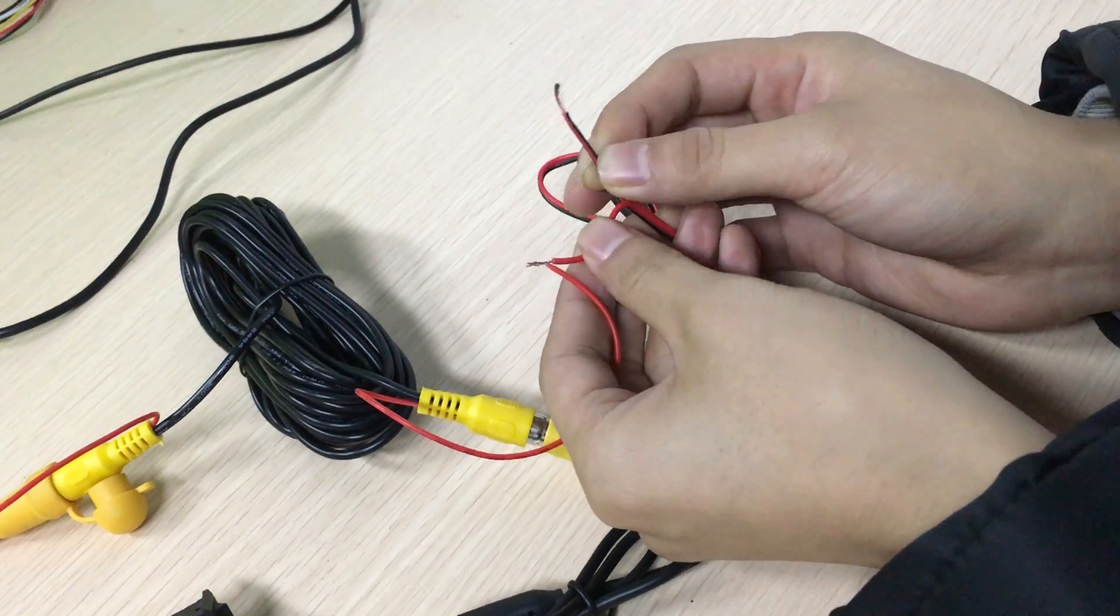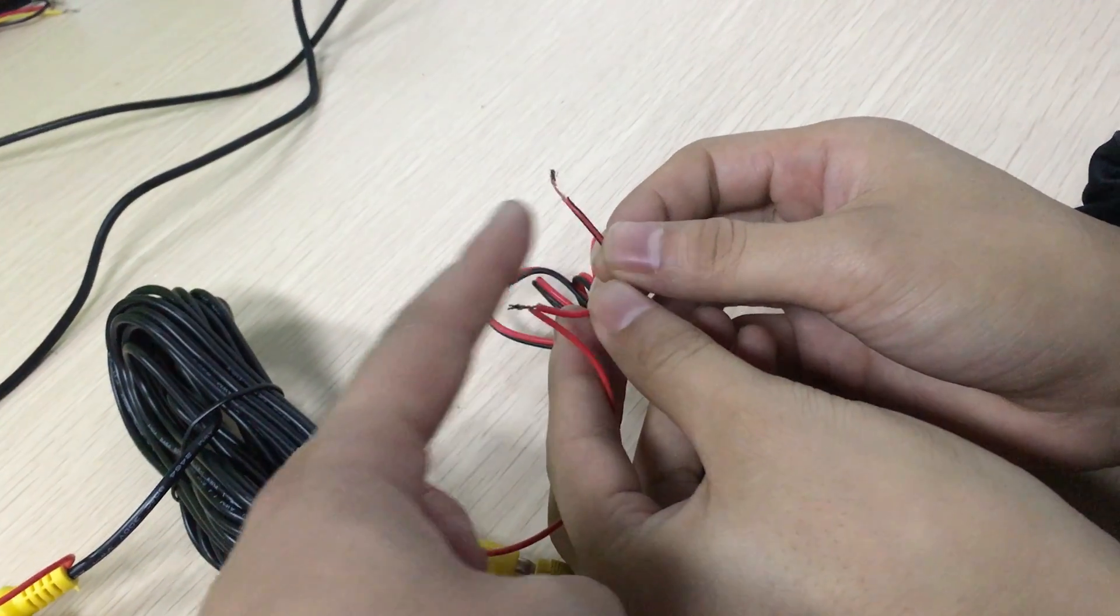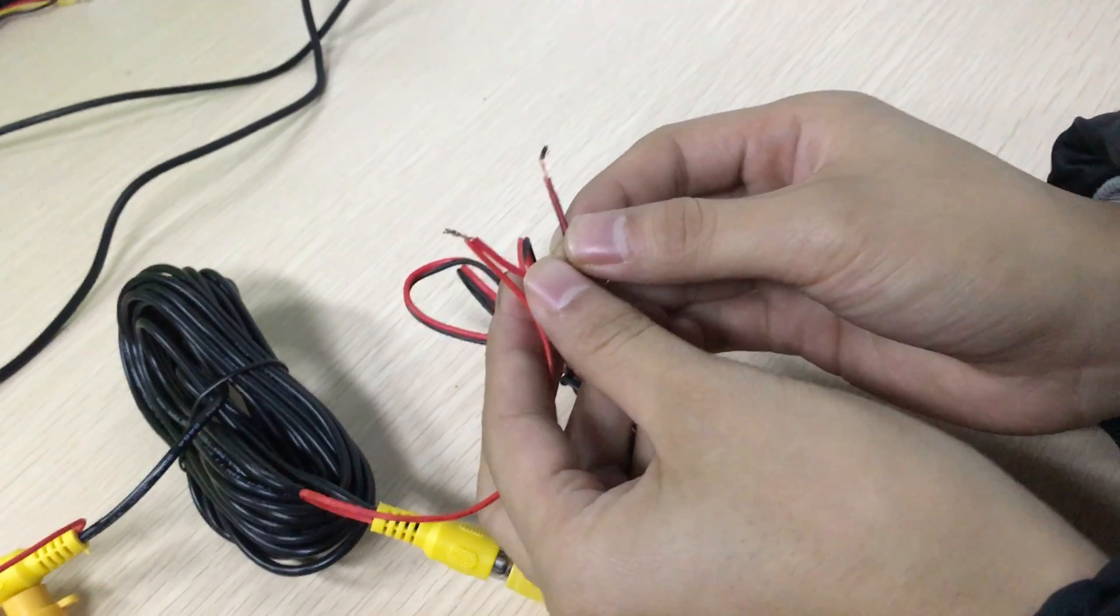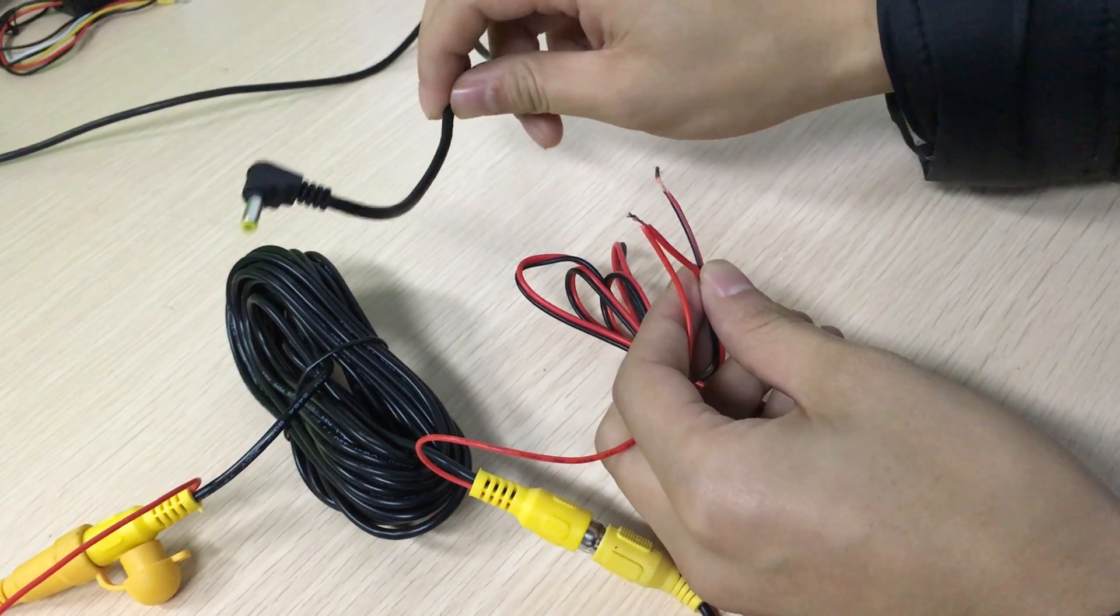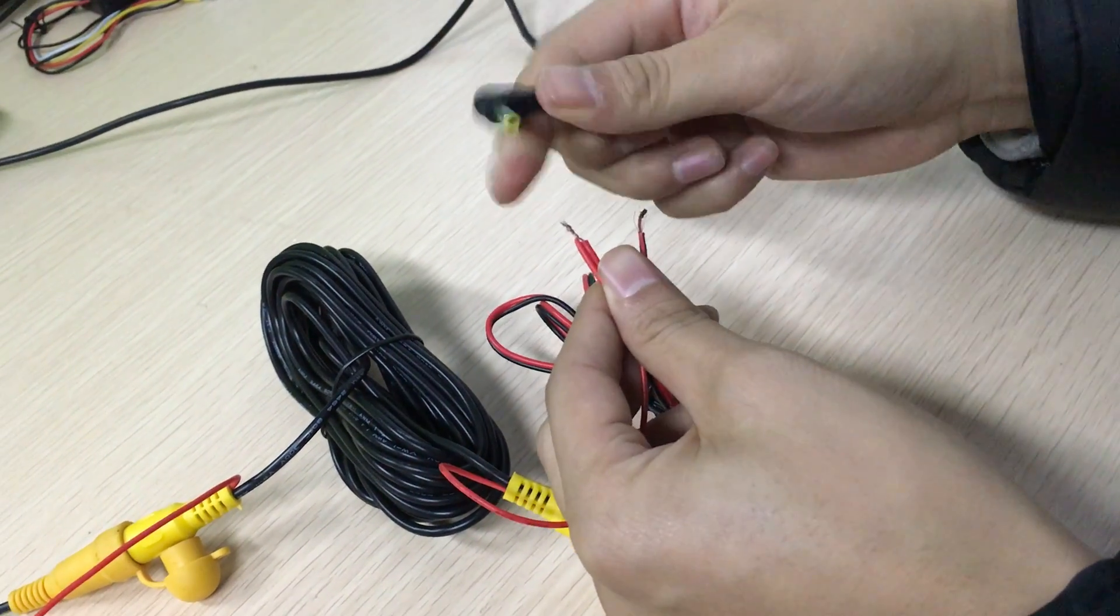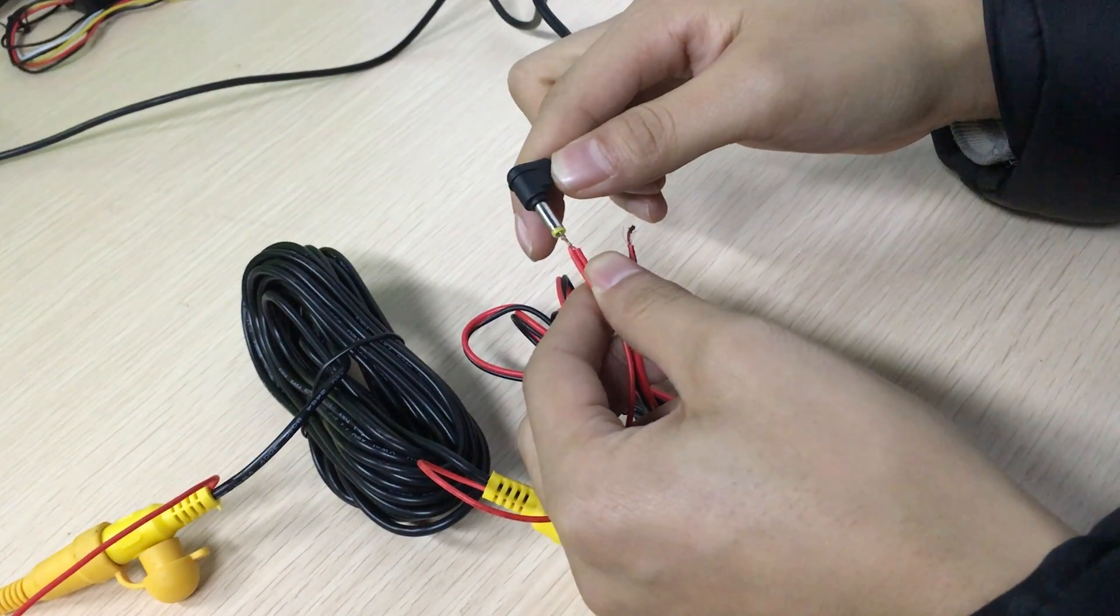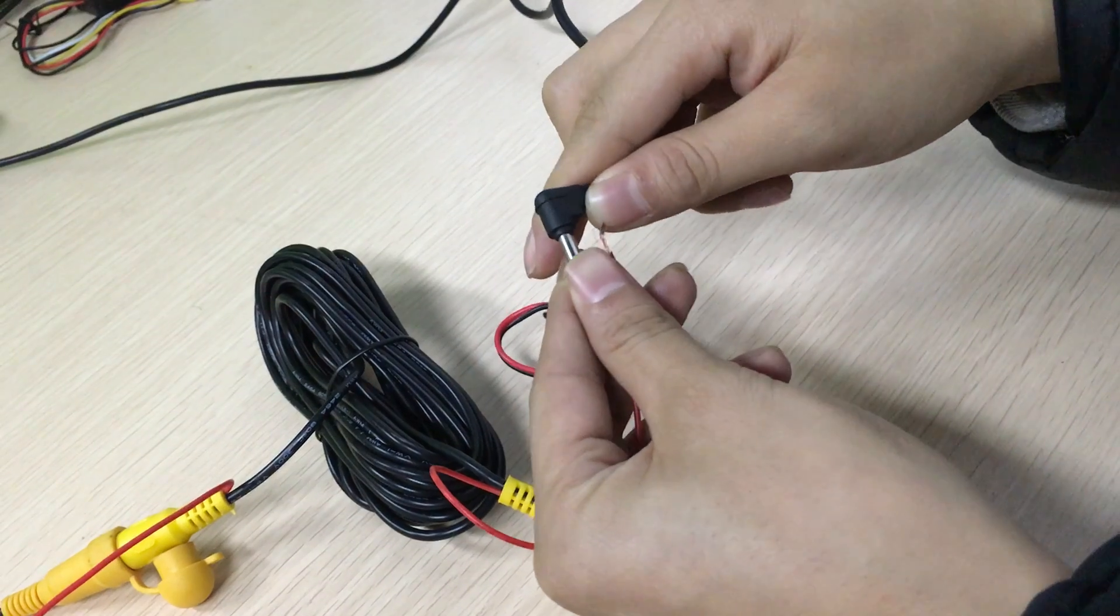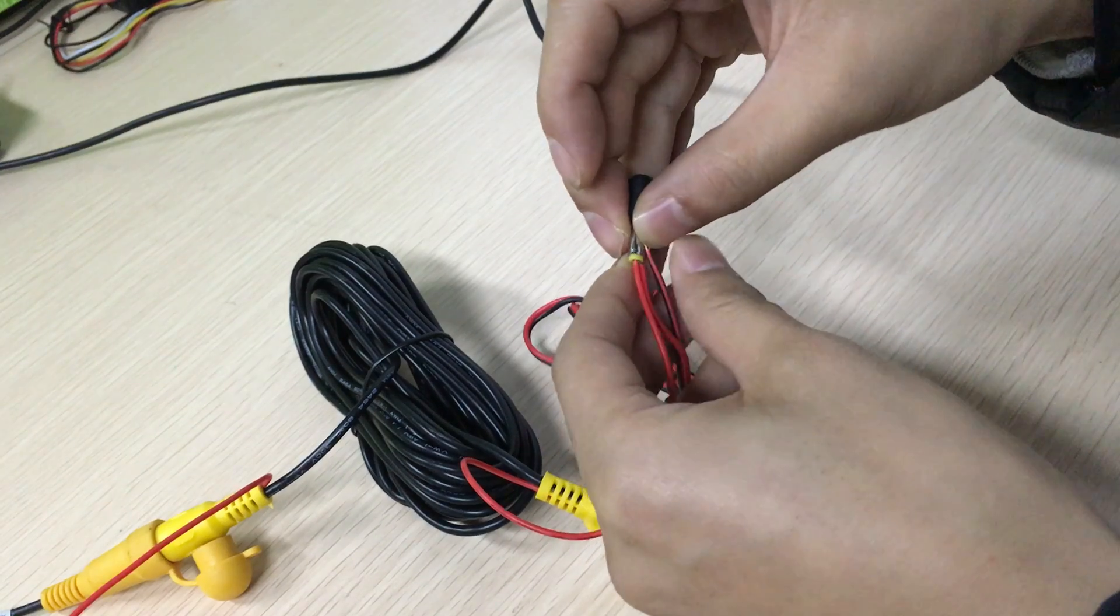This is the GND ground wire, this is the 12V positive wire for your car lights. Connect the positive wire and the connector to the ground GND wire.